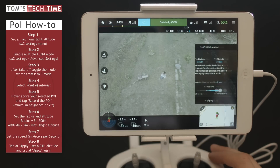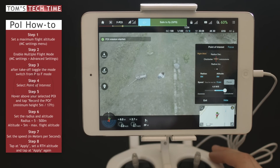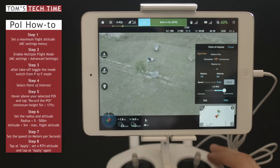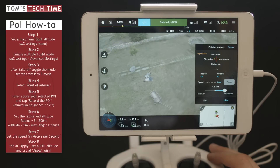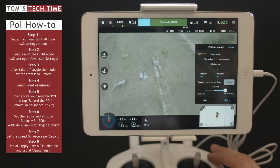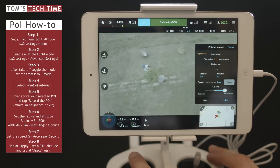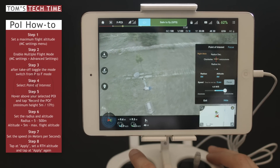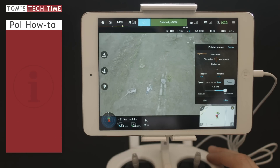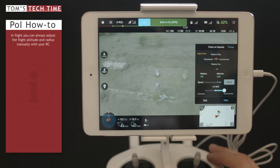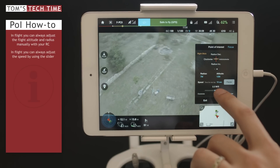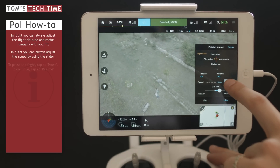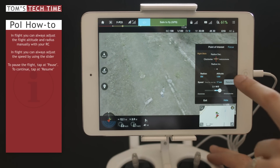Let's tap Apply and you'll see the copter start to circle around my sisters. In flight, you can change all the settings — you can lift the copter up a little more if it's too close. Altitude is 11 meters right now. You can also lower the speed, and you can pause the flight or continue it, depending on what you like best.